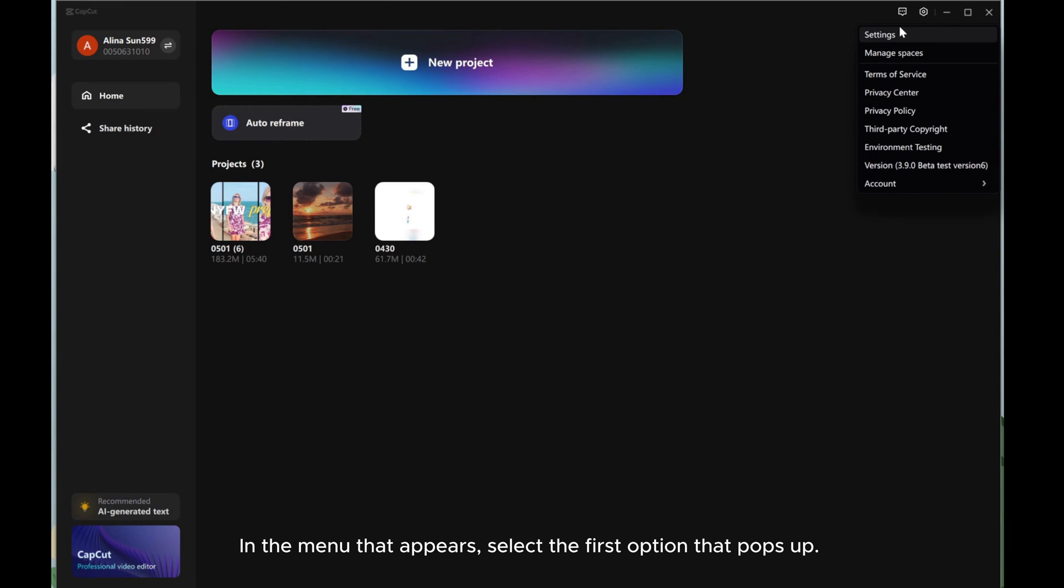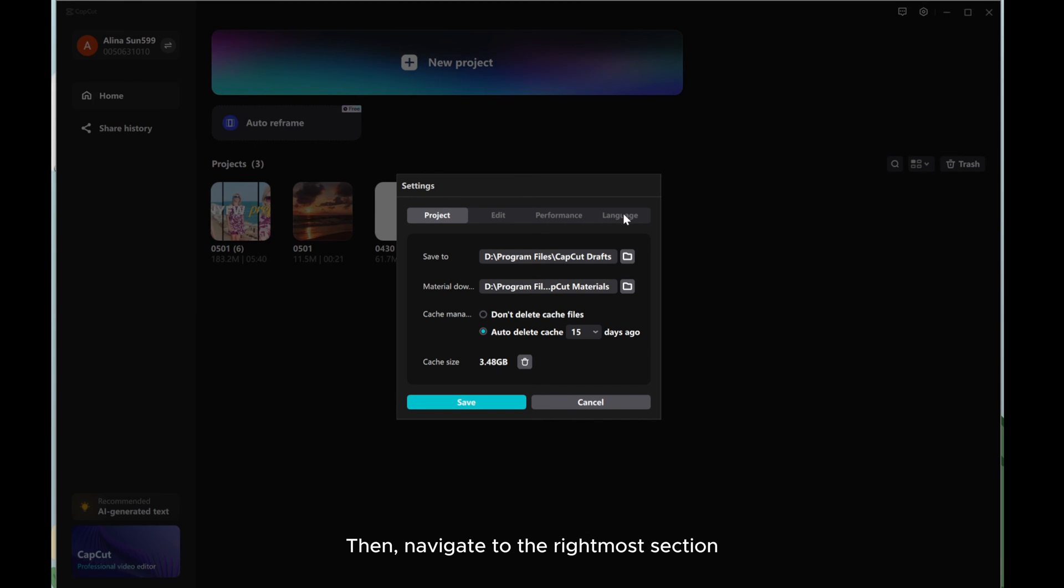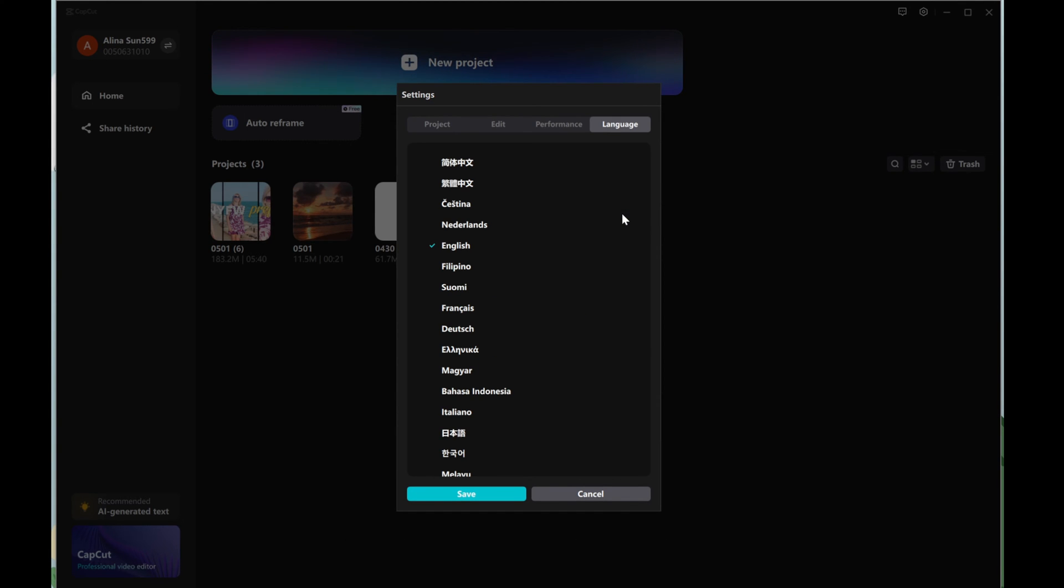In the menu that appears, select the first option that pops up. Then, navigate to the rightmost section. Choose the language you prefer.